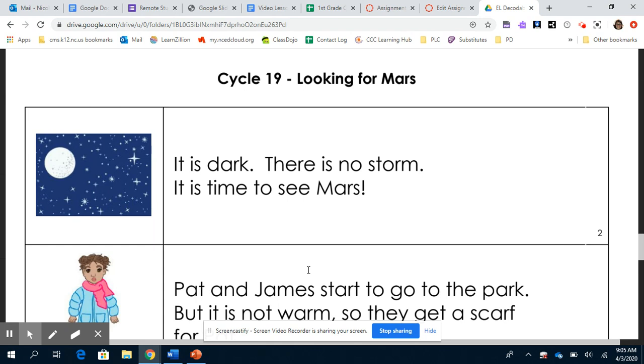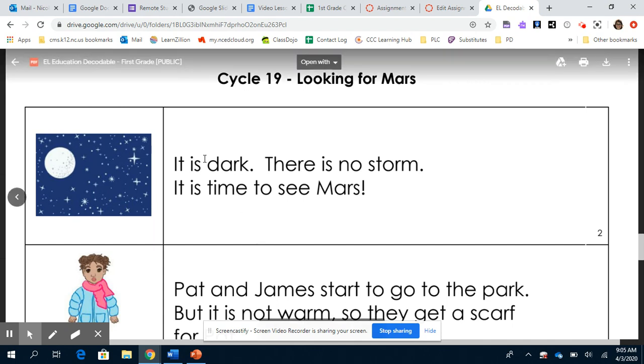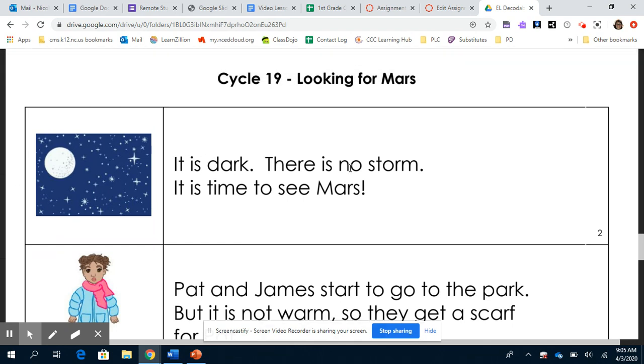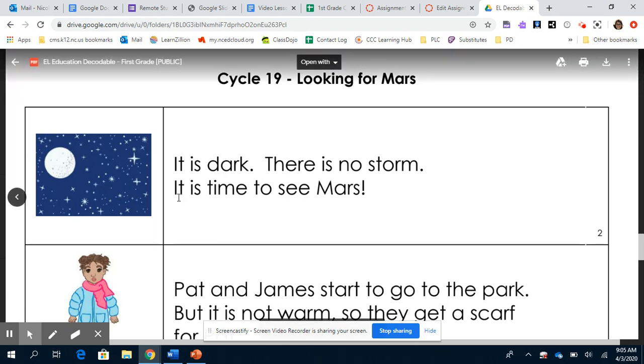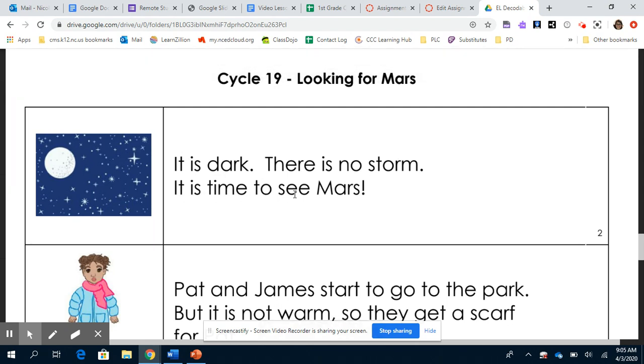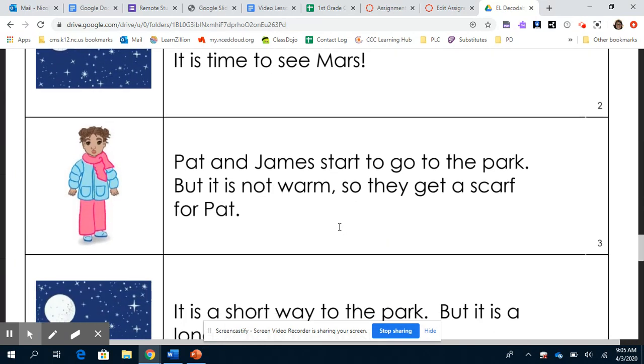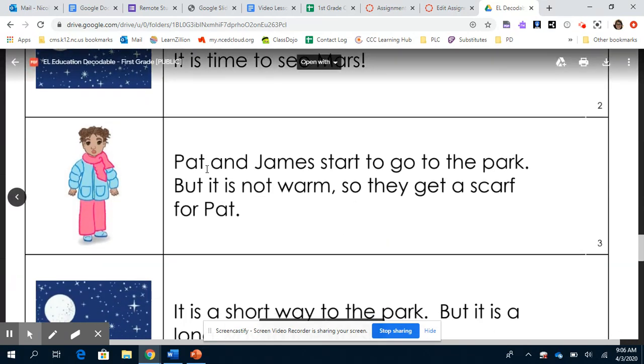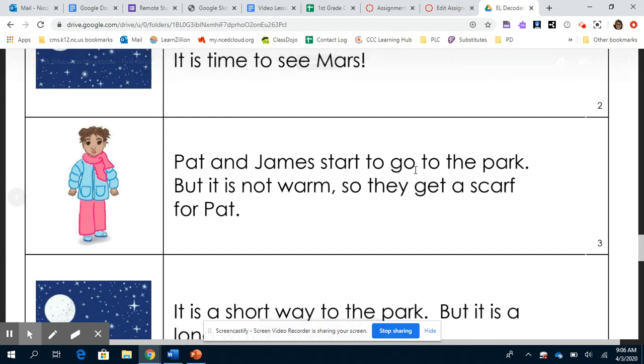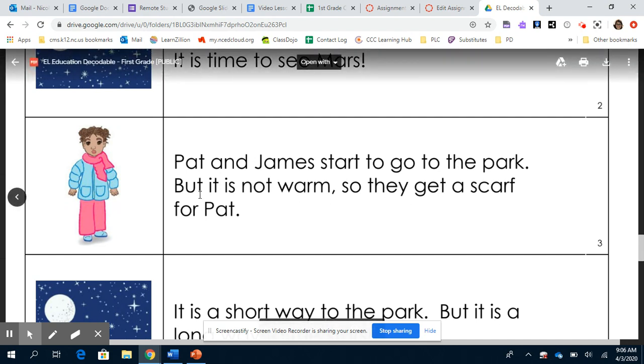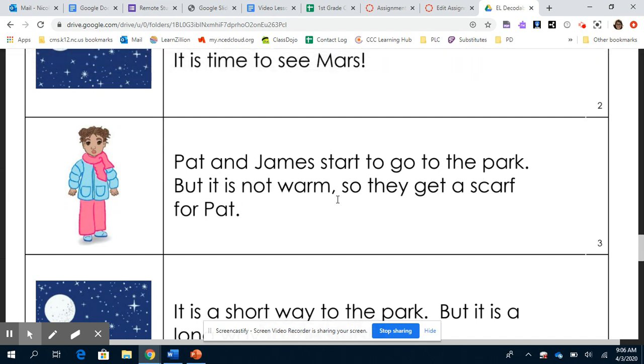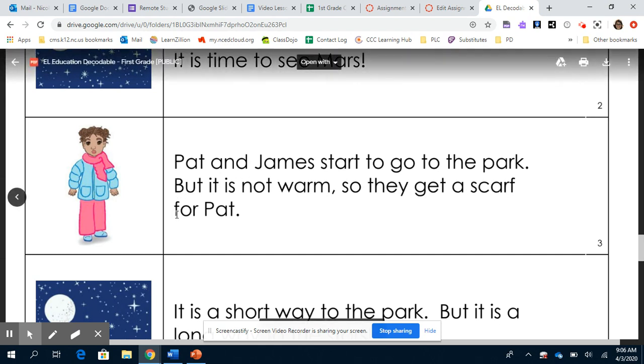Looking for Mars. It is dark. There is no storm. It is time to see Mars. Pat and James start to go to the park but it is not warm so they get a scarf for Pat.